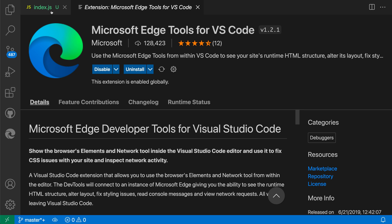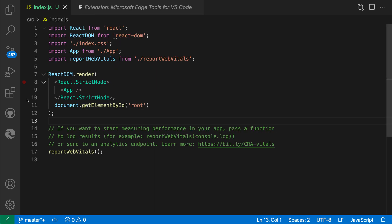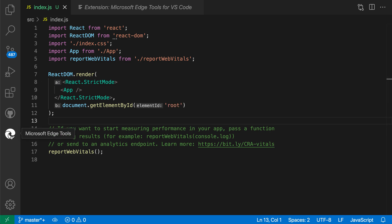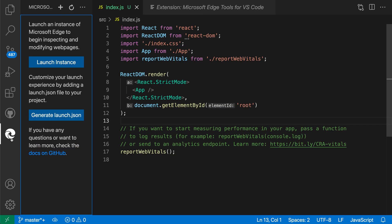Now over in the activity bar, you can see that there's a new icon that's shown up. That is the Microsoft Edge Tools icon. That was added by the extension.